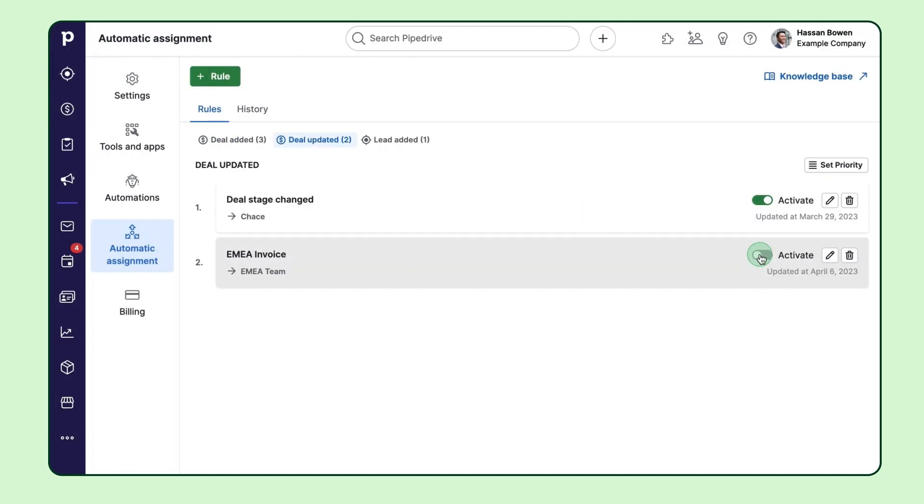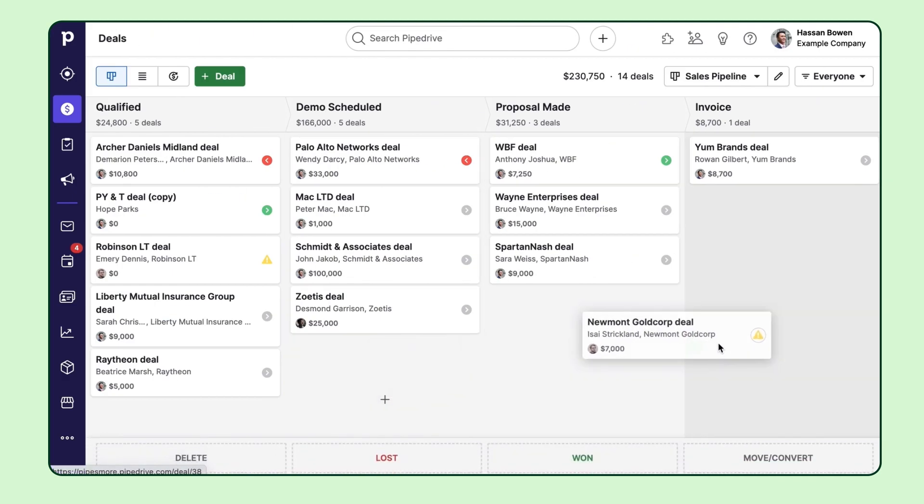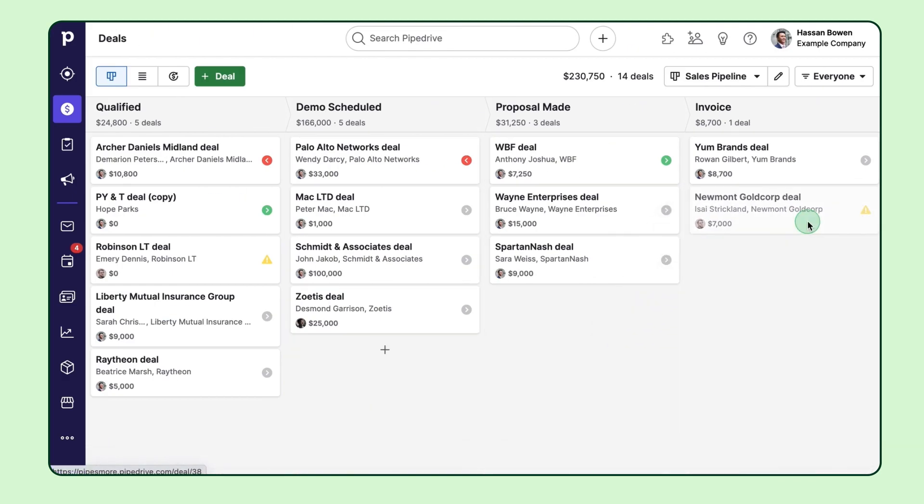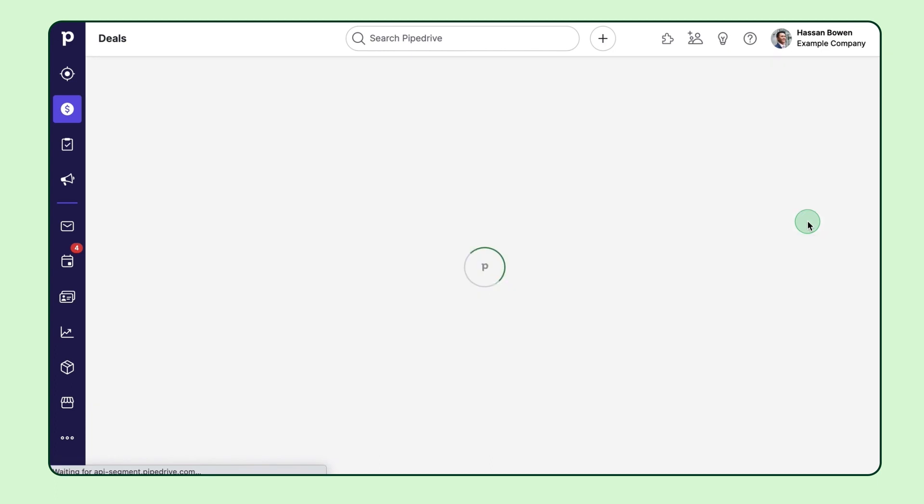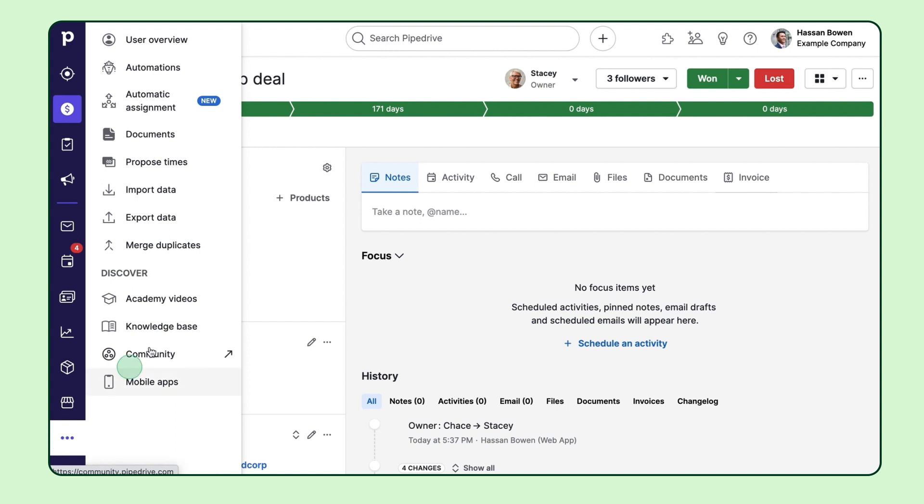And voila, you're done. Now when the deal hits the invoice stage, the rule gets triggered, and the deal gets automatically reassigned from Chase to Stacy, a member of the EMEA finance team.